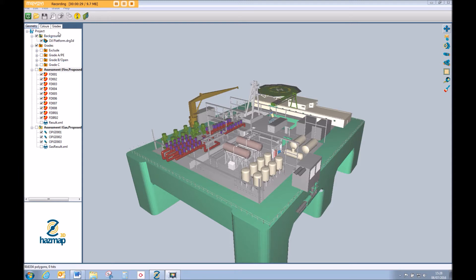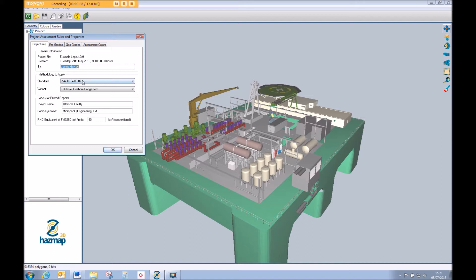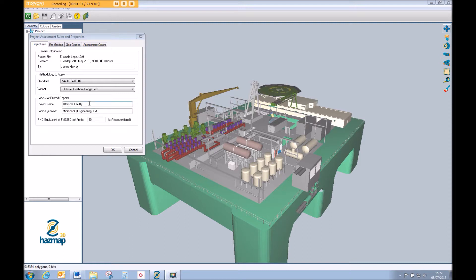The assessment has been carried out using ISA TR84 and the guidelines within that document. If we look at our project rules, the method applied is TR84-07 and the variant applied is offshore, which is the same as what can typically be applied in onshore congested areas due to escalation potential. There is another video on compliance and how HazMap3D is one of the few direct routes to compliance with most guidance documents available in the petrochemical industry.